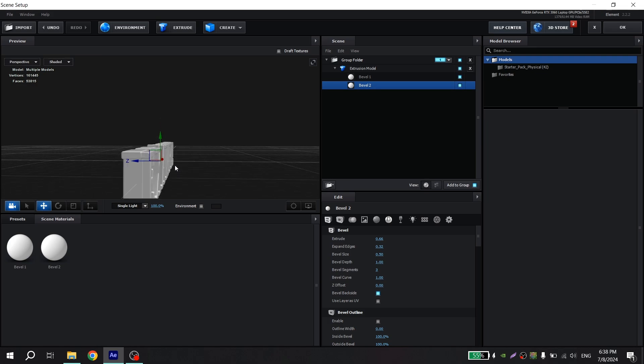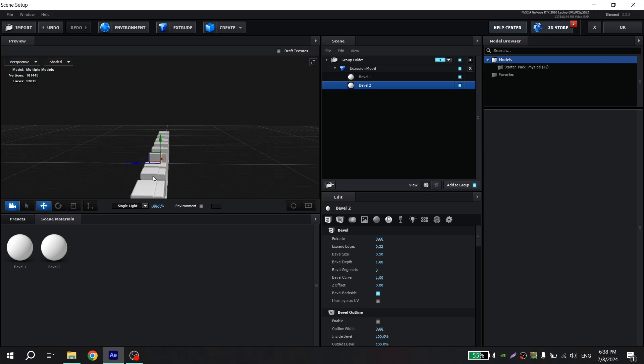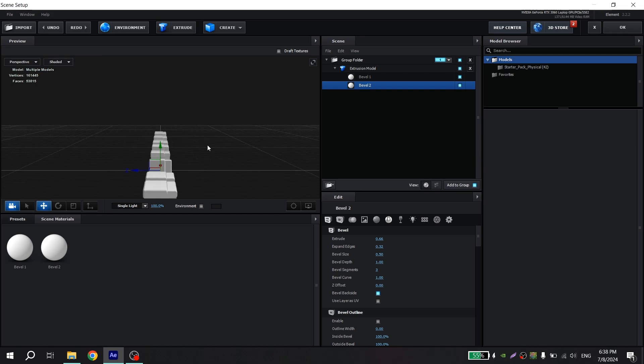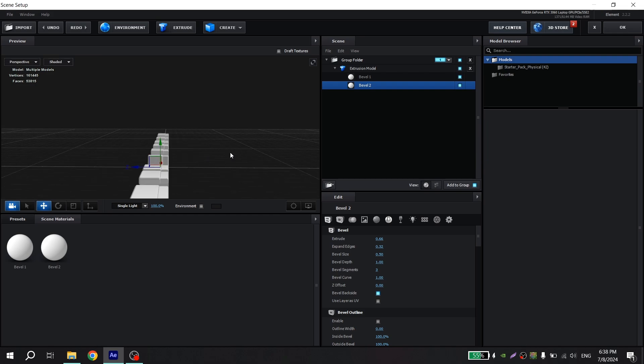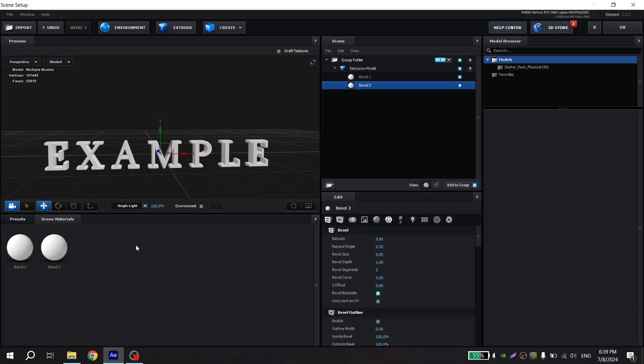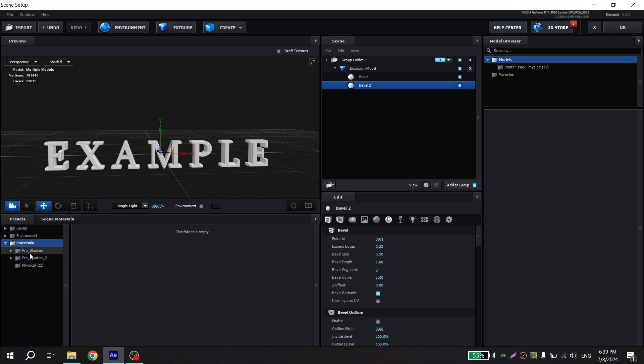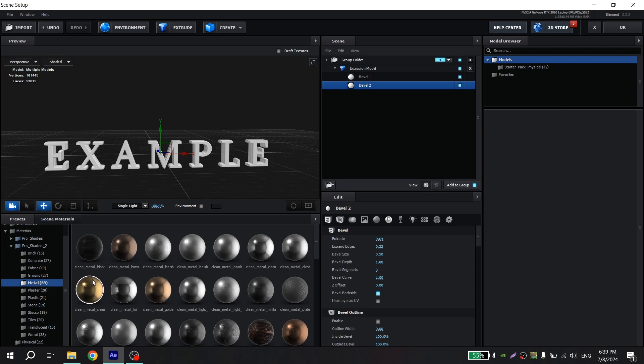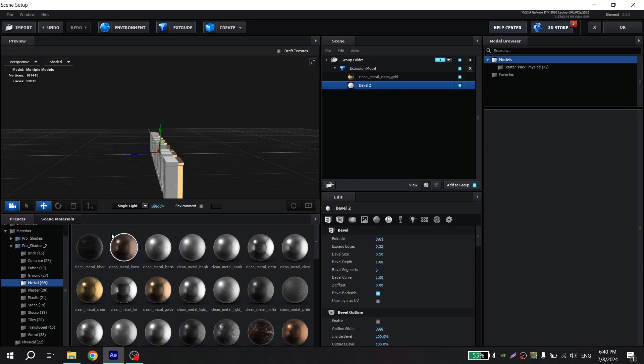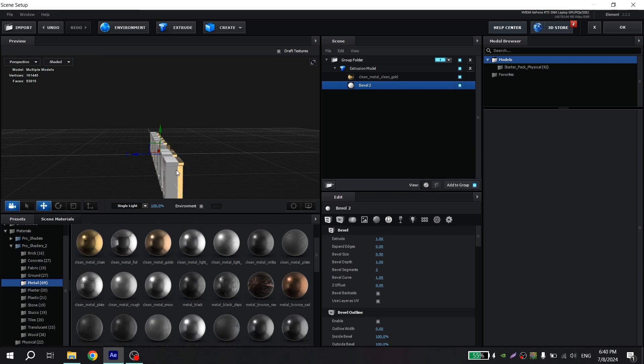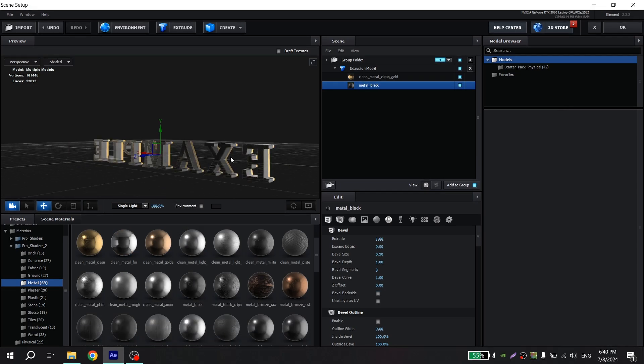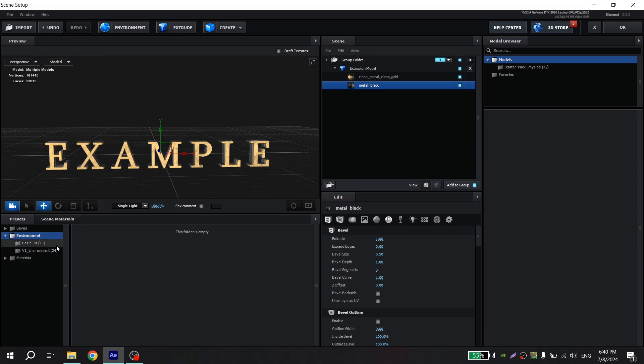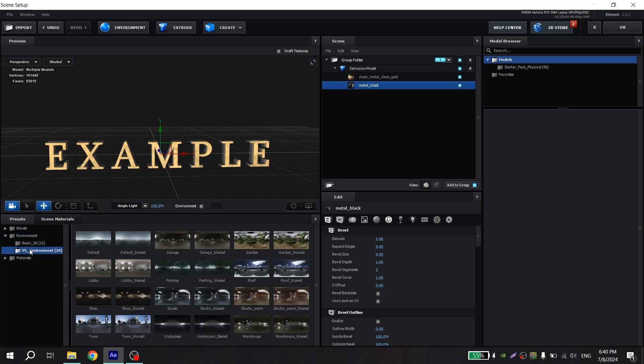And you can also play with the settings and put it as you like. Now go to presets and choose pro shaders 2. You can choose whatever you want but I use metal, this metal for bevel 1 and this metal for bevel 2.